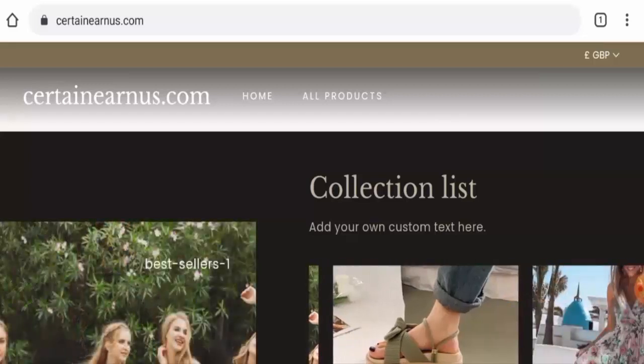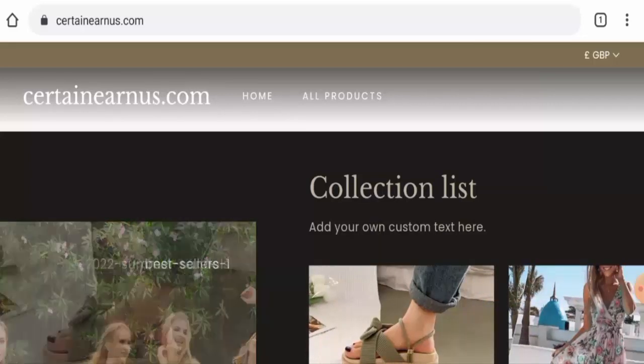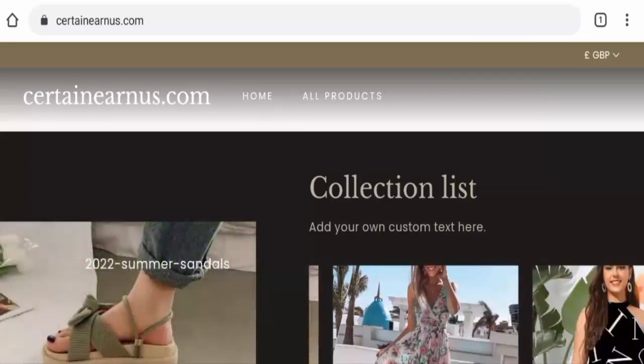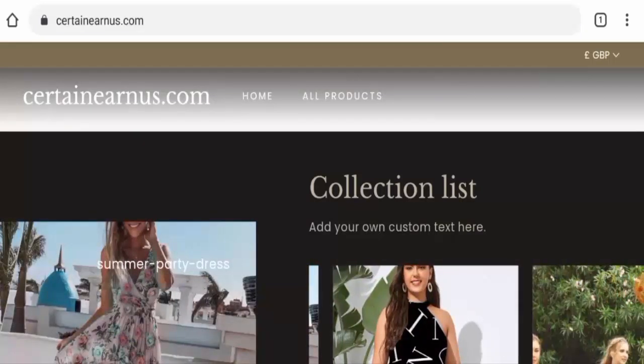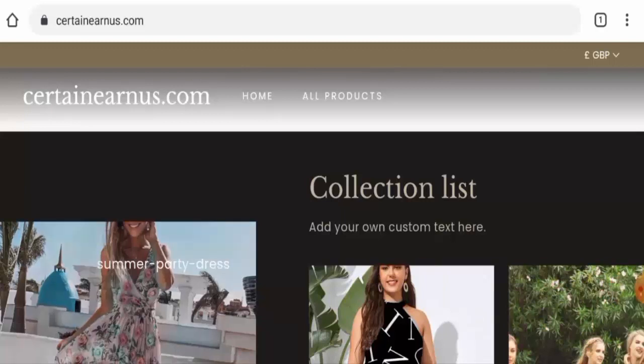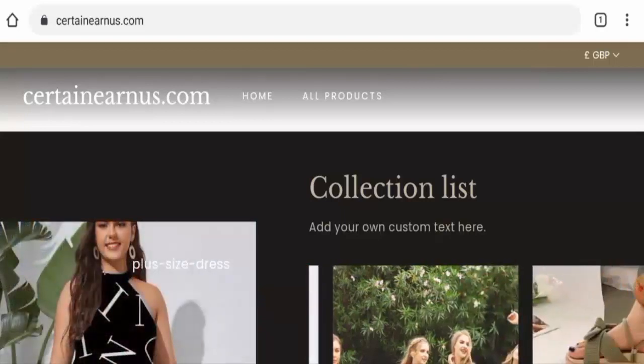If you have already experienced any fraud over this website or if you have not received the product or got a damaged product, then please do watch this video till the end to find out how to get your money back.